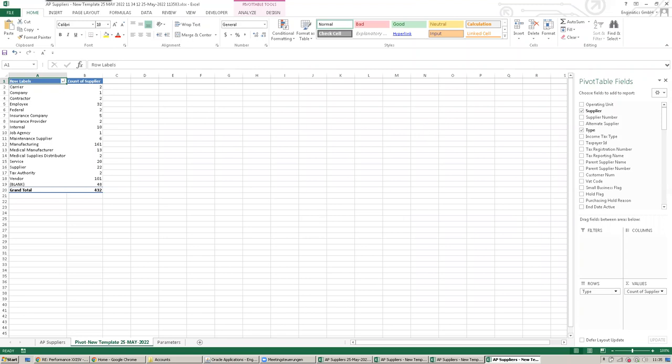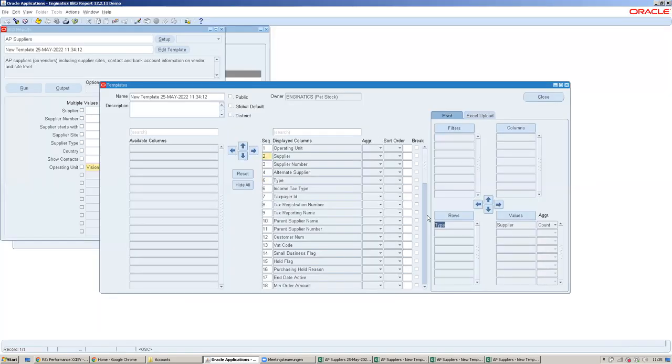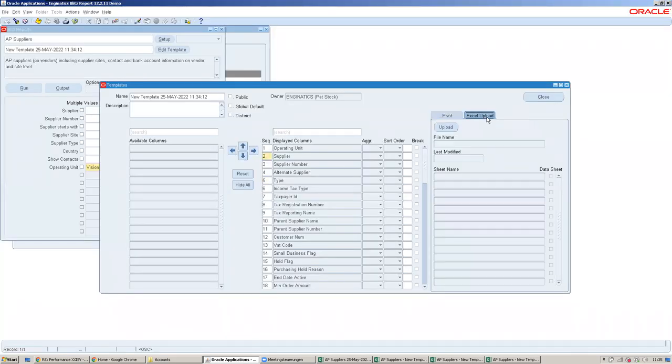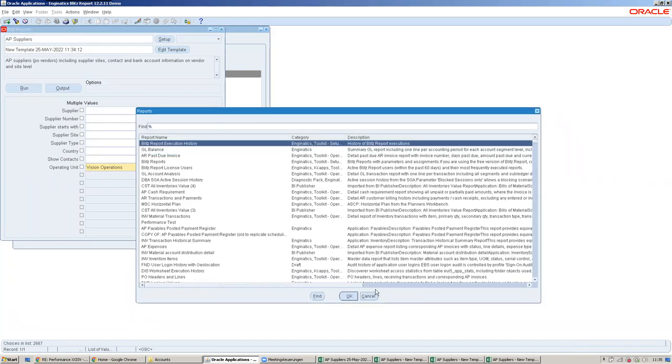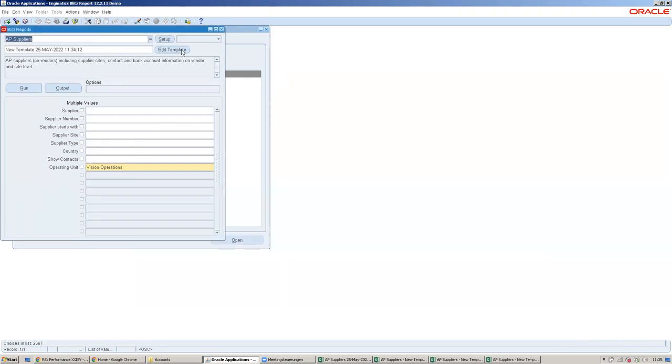They also have additional layout options here with Excel upload where they can create their own templates. For that I'll use a different data set. I picked an existing report, AP Suppliers, from our library. The tool comes with about 450 seeded reports which we developed ourselves out of the box, and there are many options to import existing reports from Discoverer, BEER Publisher, and lots of other tools as well.